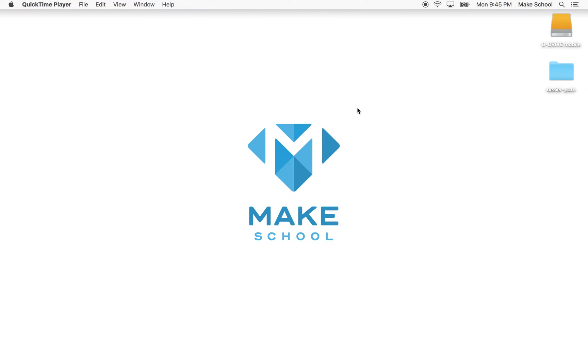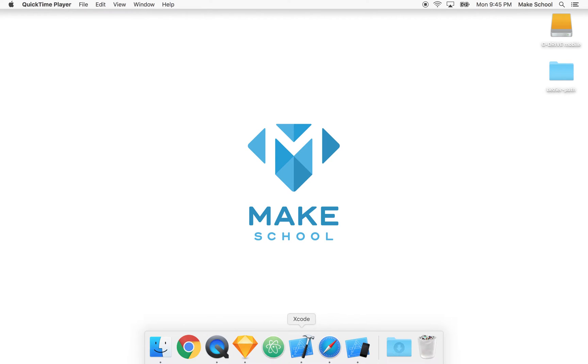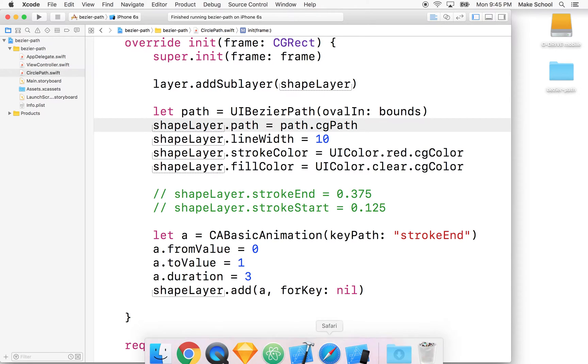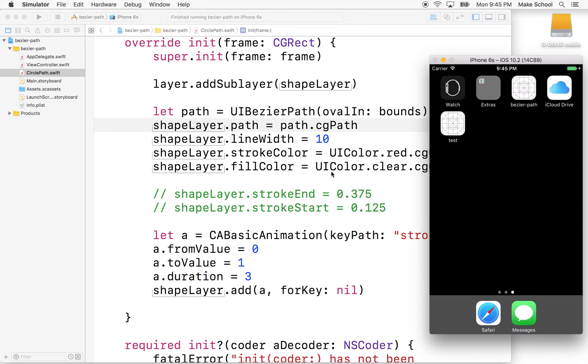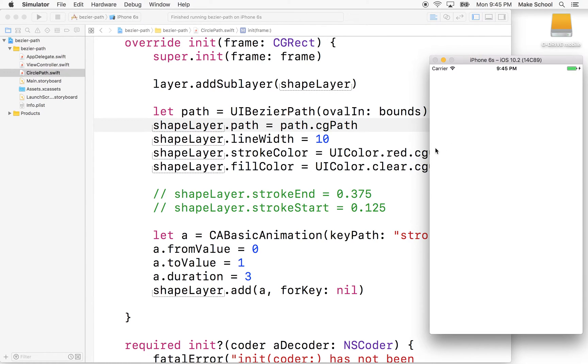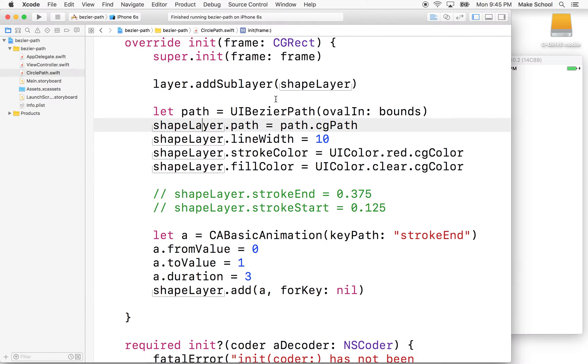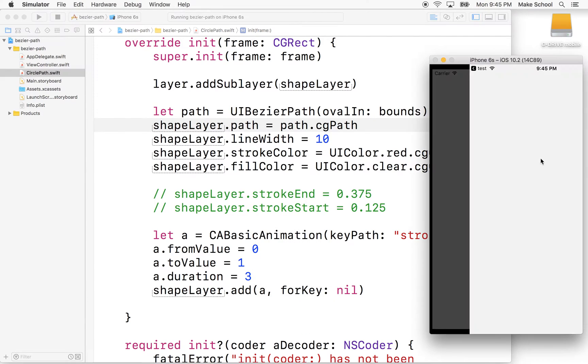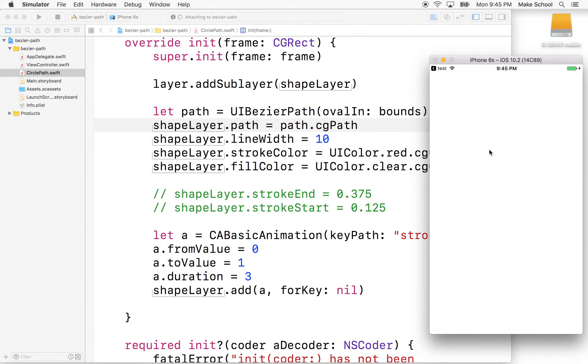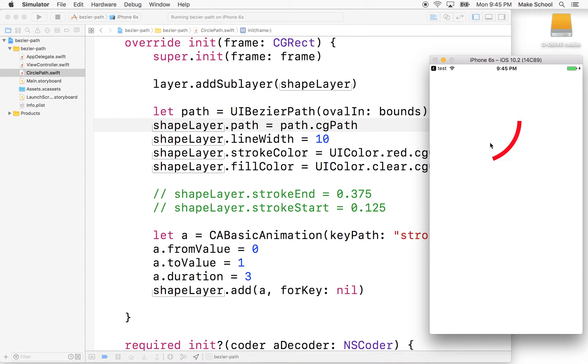Hello again, this will be a continuation of our discussion of UIBezierPath. In the previous video, we created a simple example that drew a path using CABasicAnimation, and we drew this circle.